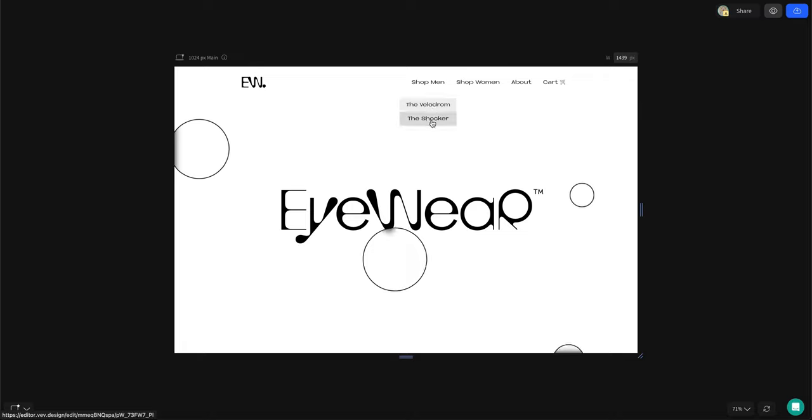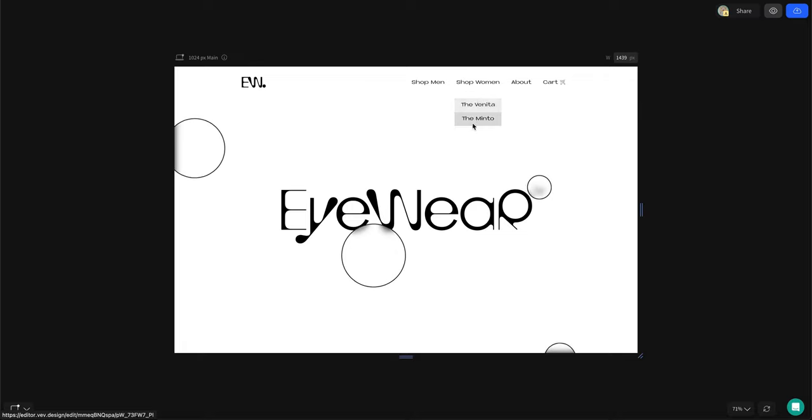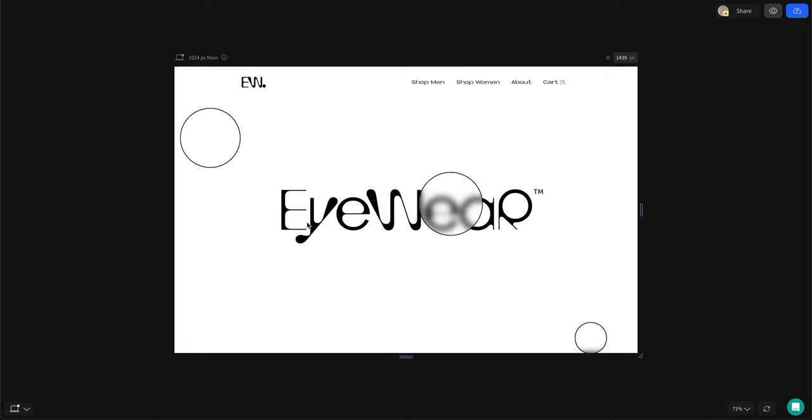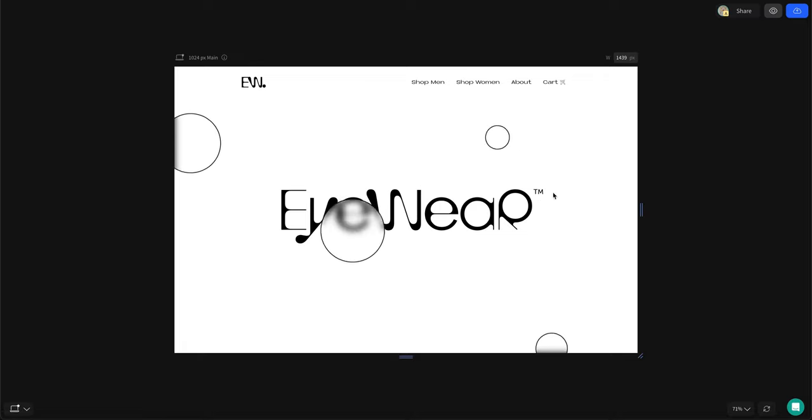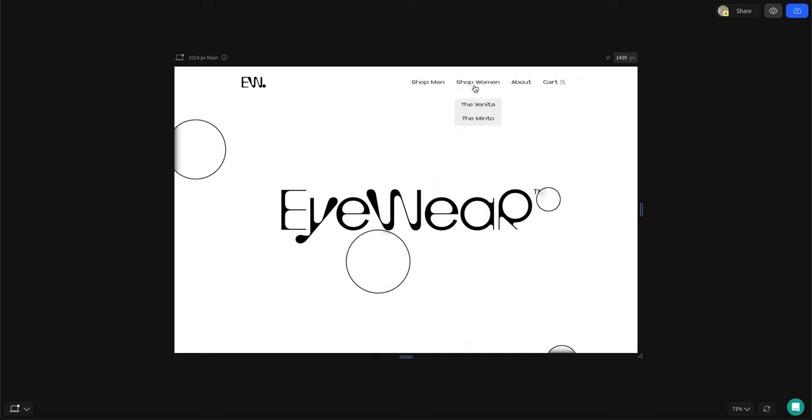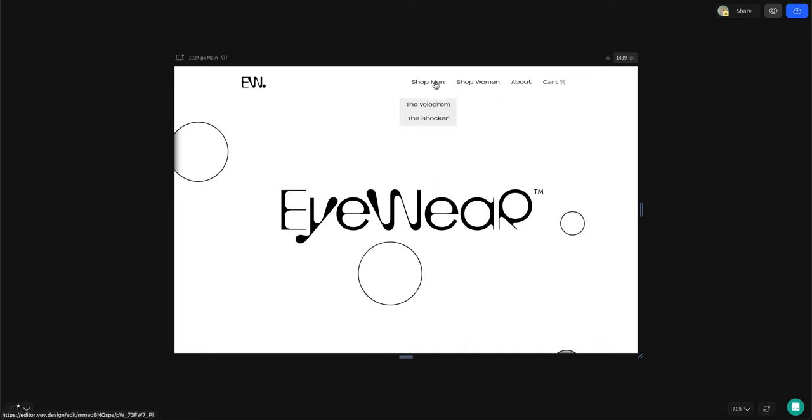Hello, Sterla here with design tips for building with no code in VEV. Today I'll show you how I made this hero section using blur and mouse move parallax effects.